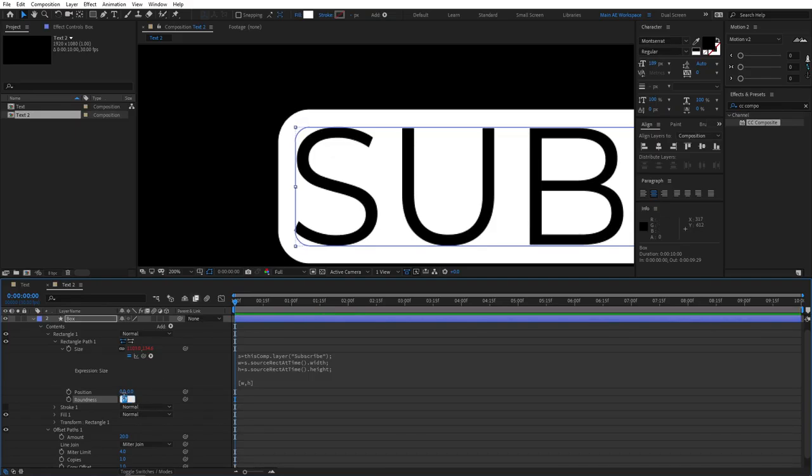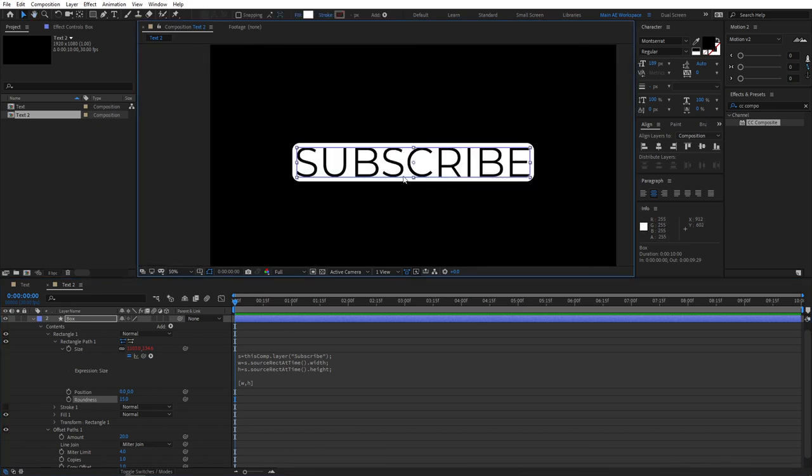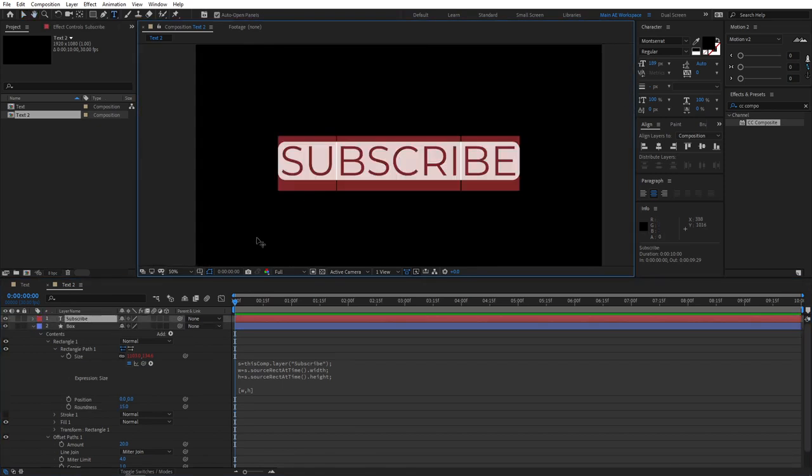And something like, I don't know, 15 looks good. So now you would have your, you know, box background that has rounded edges. Just like that. At this point, we have covered the second method.